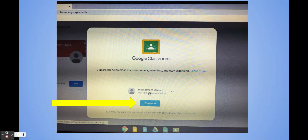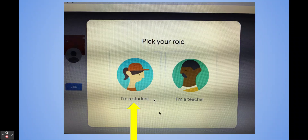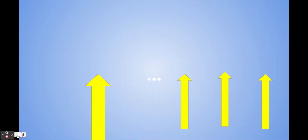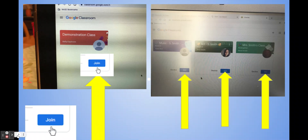If you have not joined a classroom before, you might see a page asking you to continue. Click on Continue, then it's going to ask you to select I'm a Student, and then you may need to join. If you haven't joined any of the Google Classrooms yet, you just have to do that quickly.